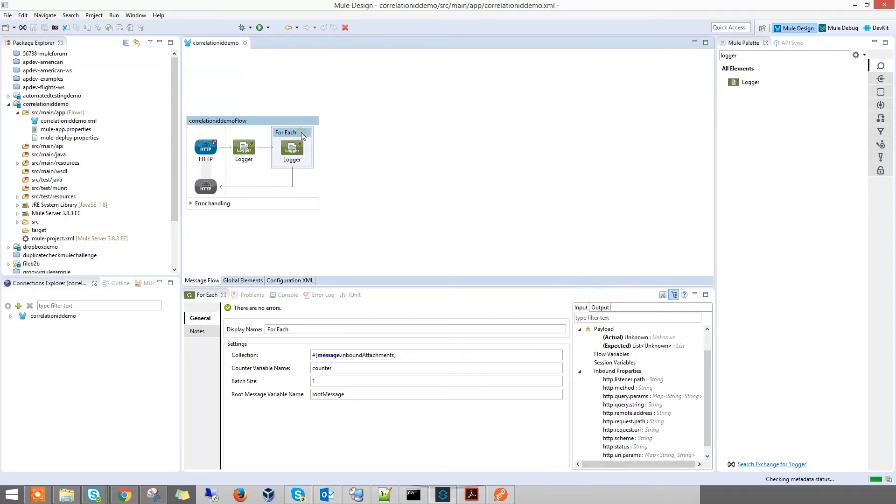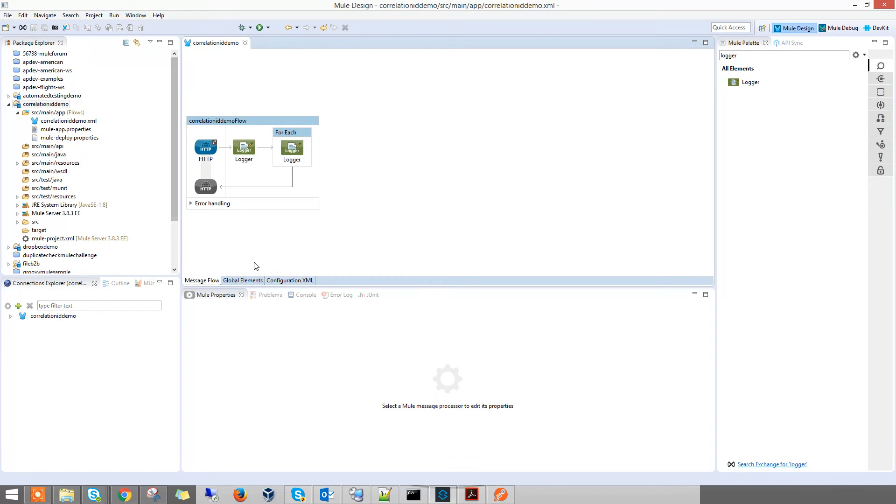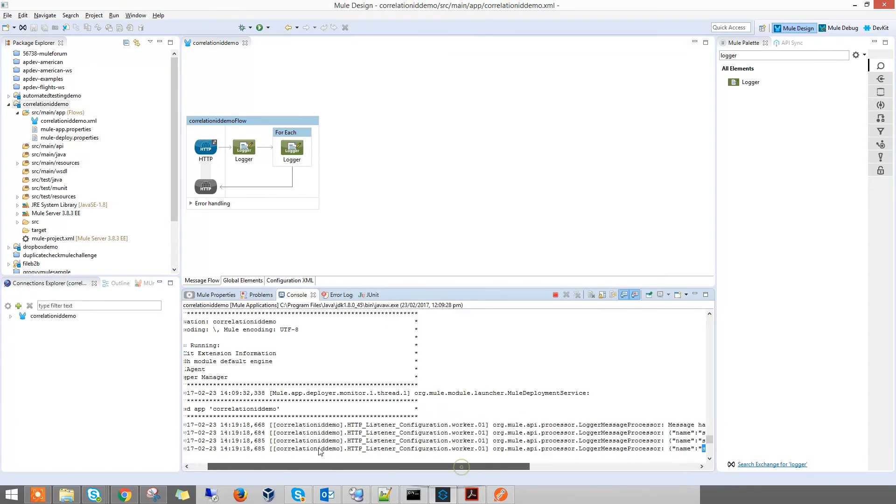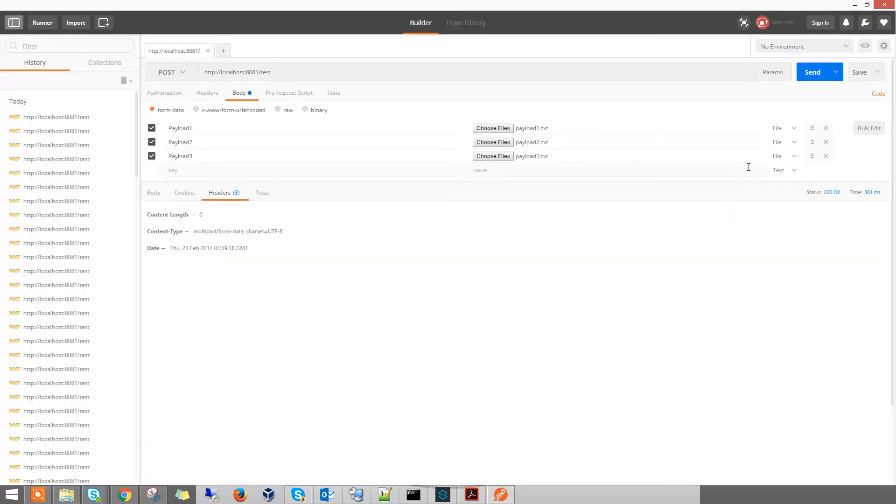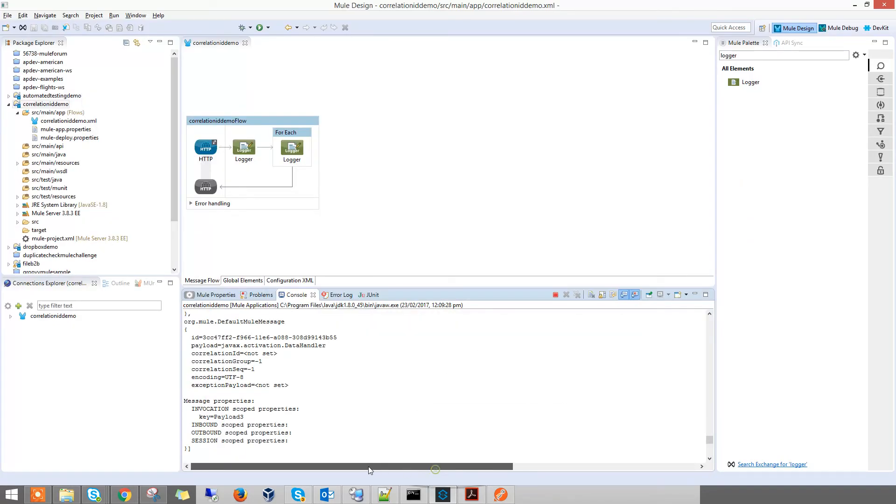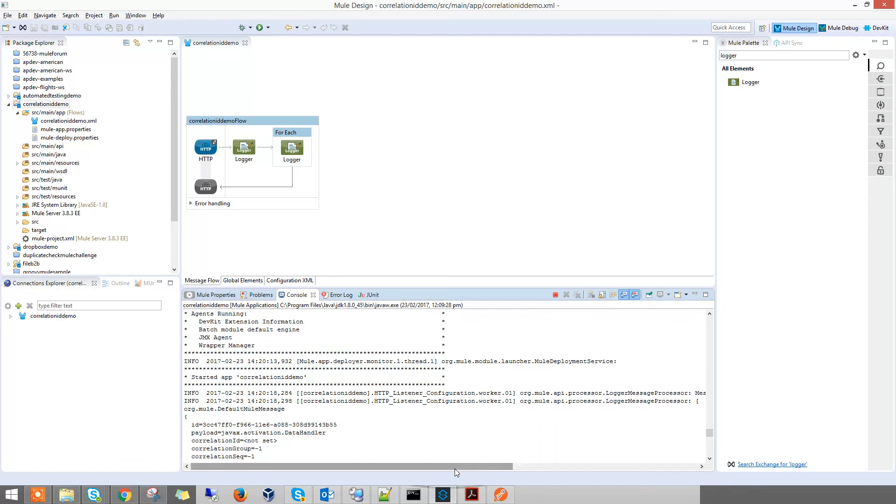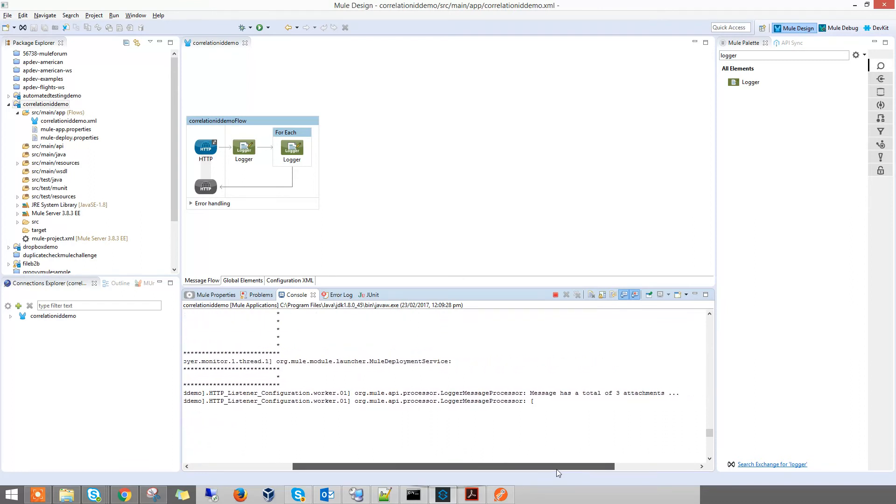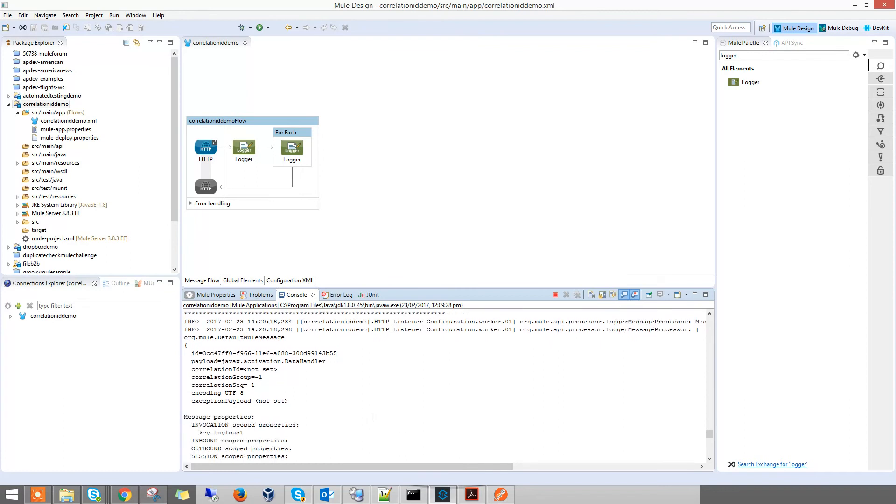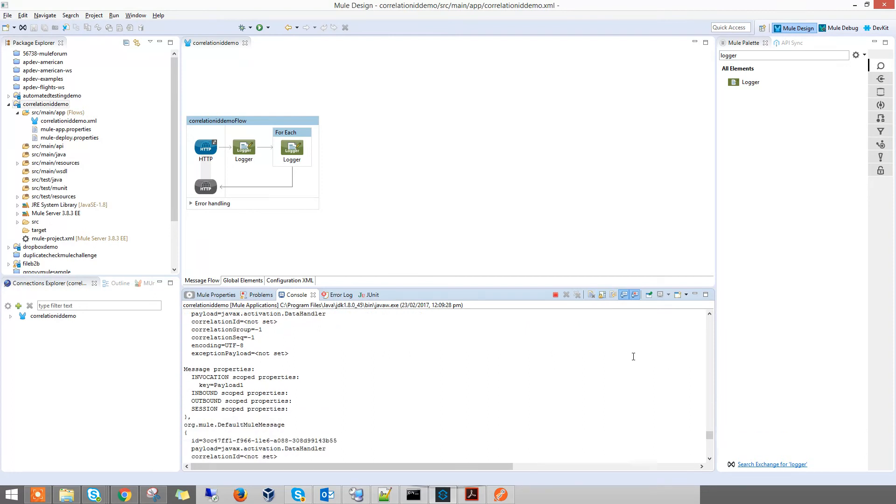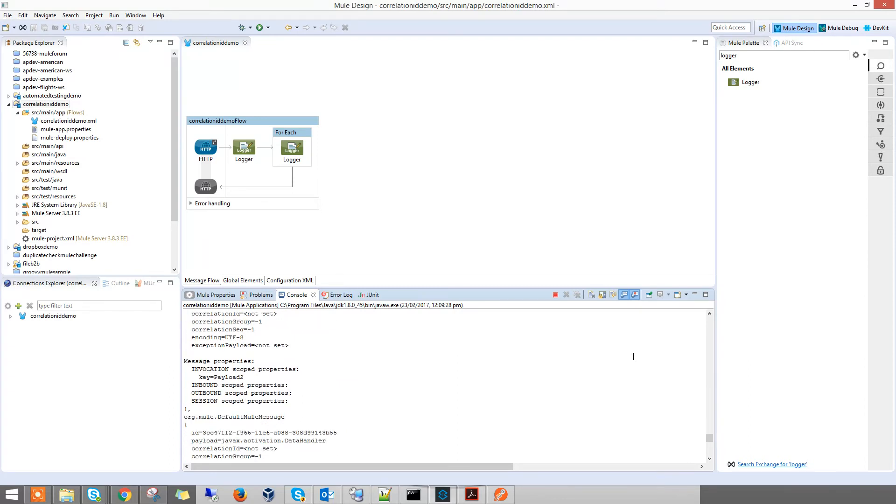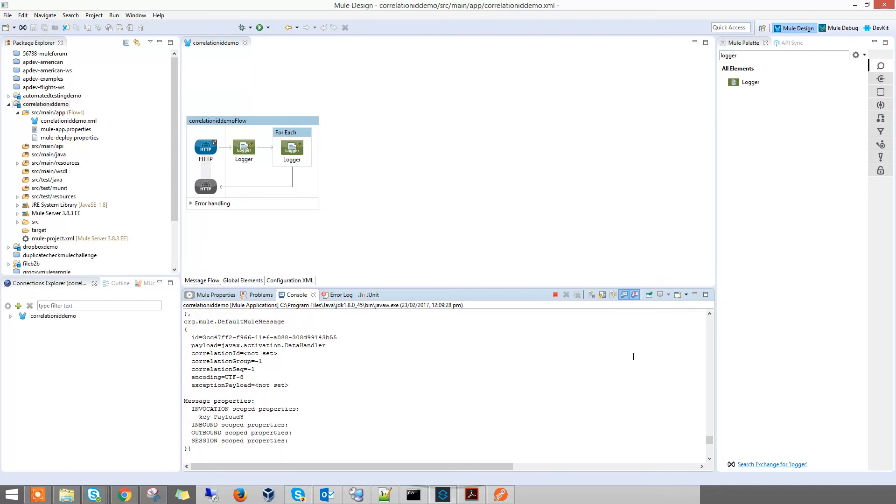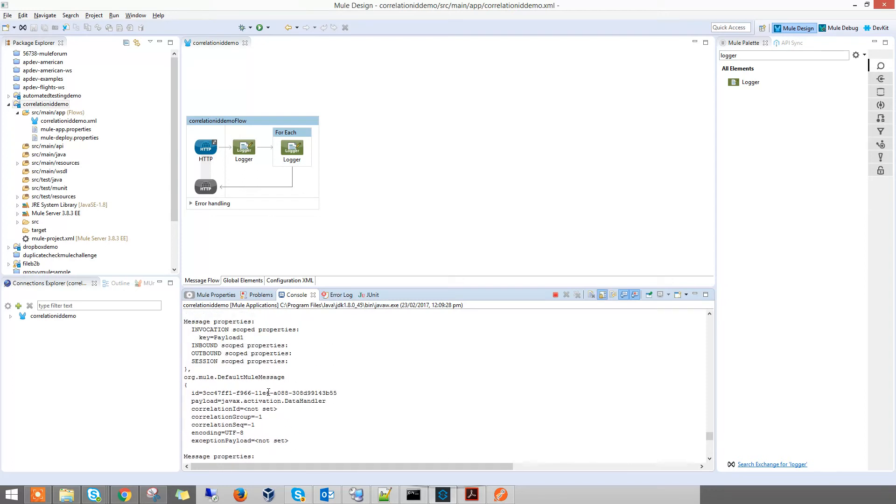Now to illustrate my point, when you put in the batch size as 4, let's say, and then you save it, wait for it to auto deploy. Now when you send in a request, instead of printing it three times, it lumps it into one message. See, it just prints one time with all three payloads together. It lumps all three messages into one big message.